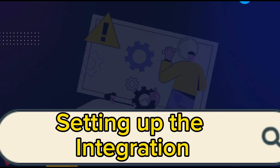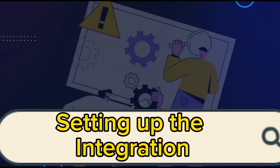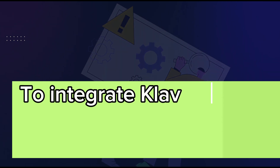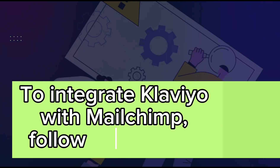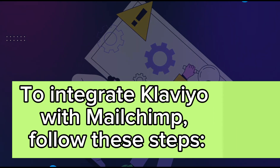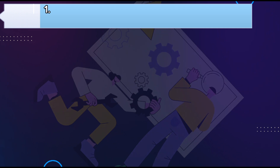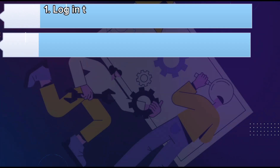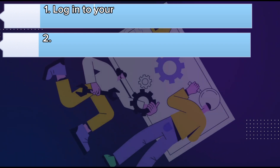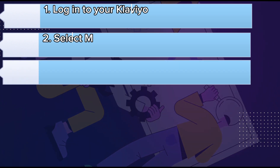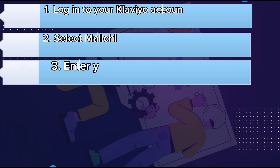Setting up the integration. To integrate Klaviyo with MailChimp, follow these steps. Step 1: Log into your Klaviyo account and navigate to the Integrations tab. Step 2: Select MailChimp from the list of available integrations. Step 3: Enter your MailChimp API key and click Connect.